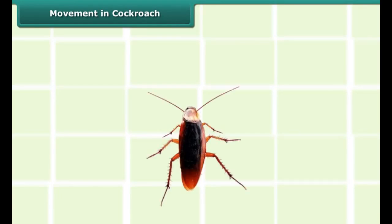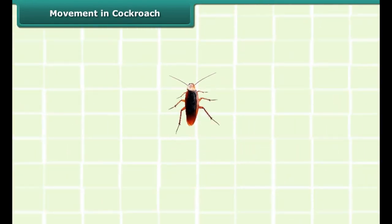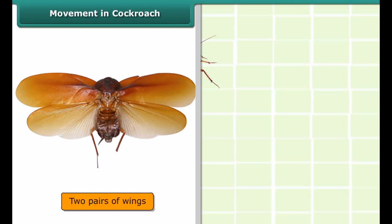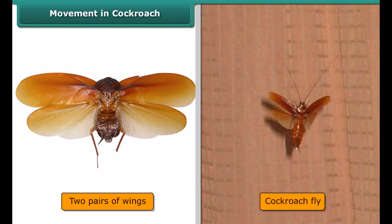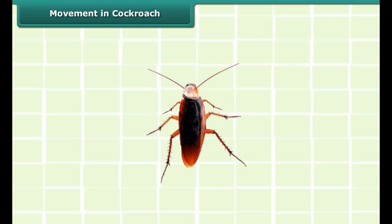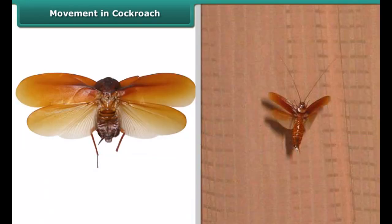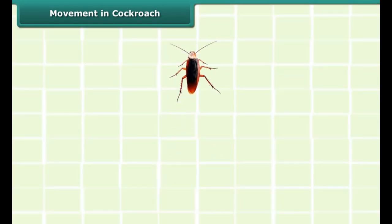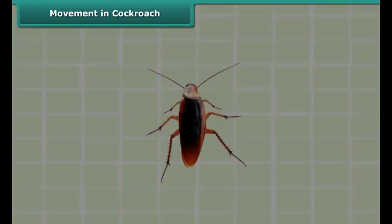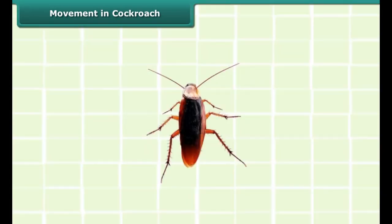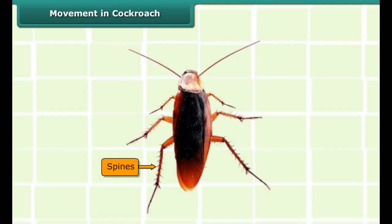The cockroach has three pairs of legs that help it to walk and two pairs of wings that help it to fly. A cockroach moves its legs with the help of muscles near the limbs, and uses its breast muscles to move its wings and fly. A cockroach can walk, fly, and even climb. It can move in different terrains like sand and wired meshes because of the spines on its legs.